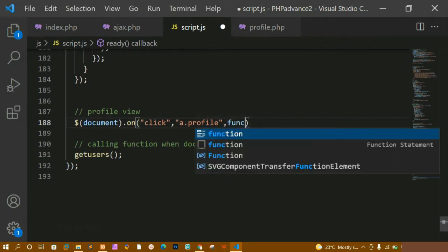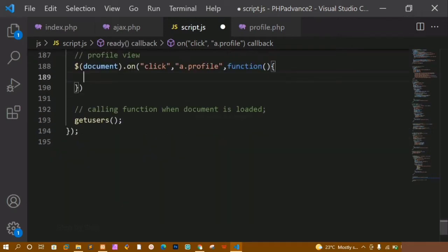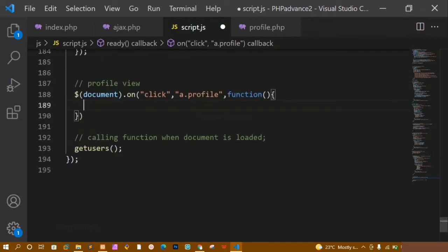Now inside this I am just going to pass the function. For viewing the profile, you don't have to write a separate function and you don't have to call a separate action, because this is the same as editing. Whenever we click on edit, the modal will be opened and the data will be displayed. So using that same action and the same function we are going to perform this. We are not having any separate function or separate action for this — directly using update we are just going to access and display the data.